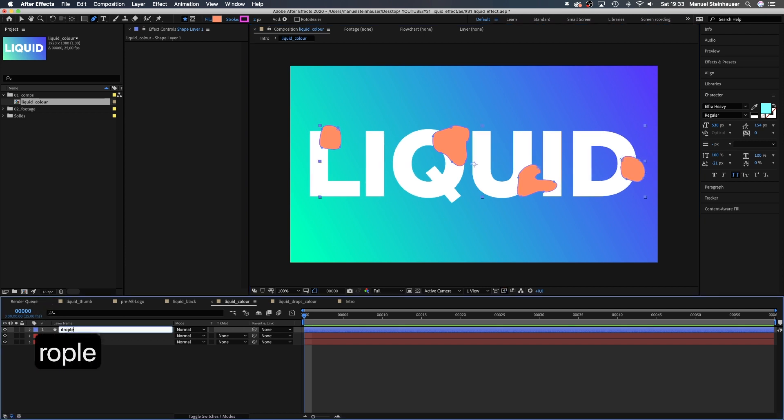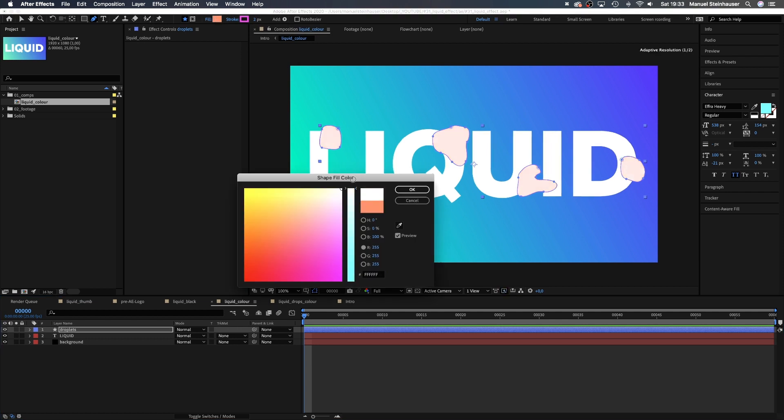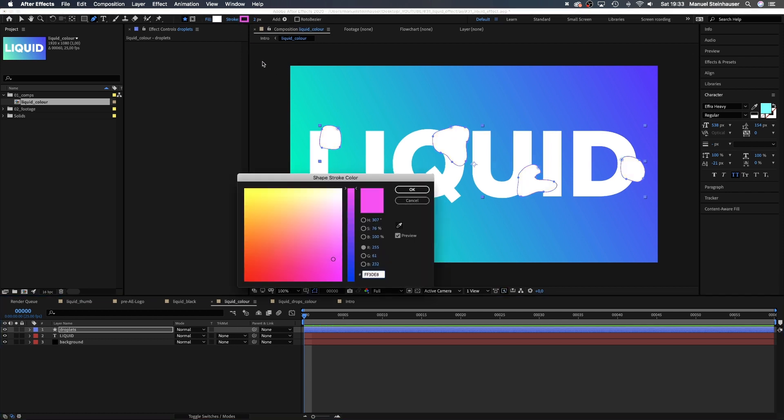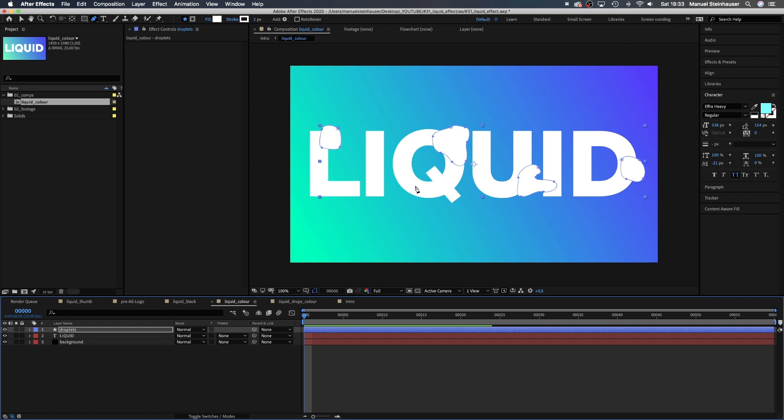Let's name the shape layer droplets. Fill in stroke white. Let's set the stroke width to 1 pixel.